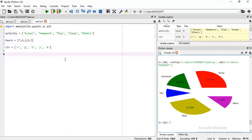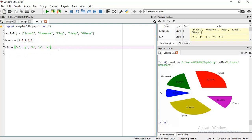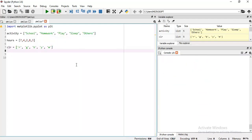This is the first task when working on pie chart data visualization. I have the activities list and the hours list. I also have a color list using abbreviations - this time I'm using abbreviations for colors instead of writing the full name like 'red' or 'green' as I did in the previous lecture.